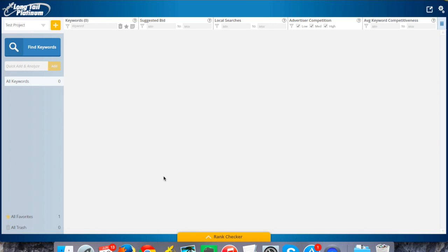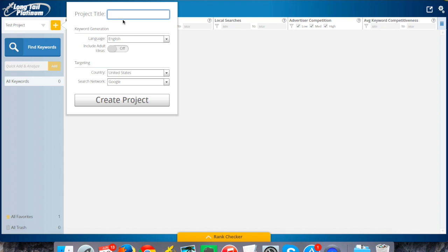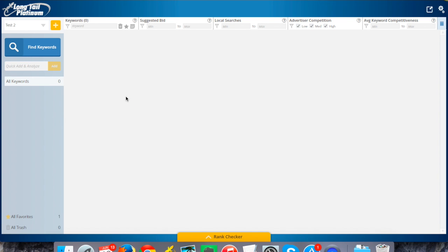If you've not used the software ever before, up here on the left is where you can create projects, which are just a way to categorize your keyword searches. I already have a test project set up, but if you didn't have anything, you can click on this plus sign here to create a new project, call it whatever you'd like. It could be the subject of the keywords that you're doing, or the name of your site that you're doing research for, or something like that.